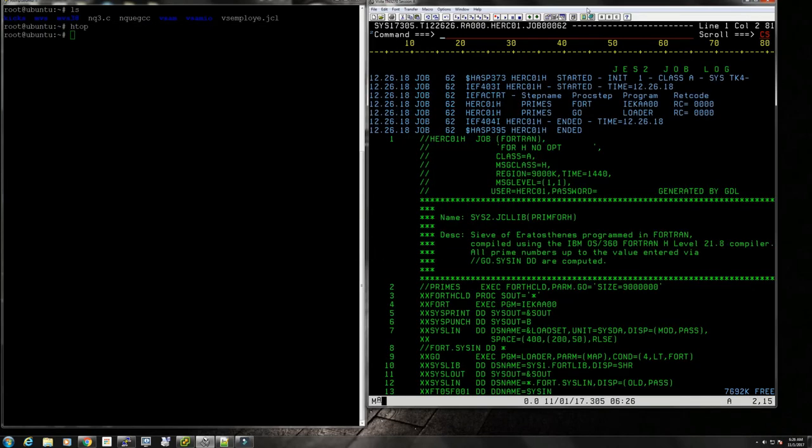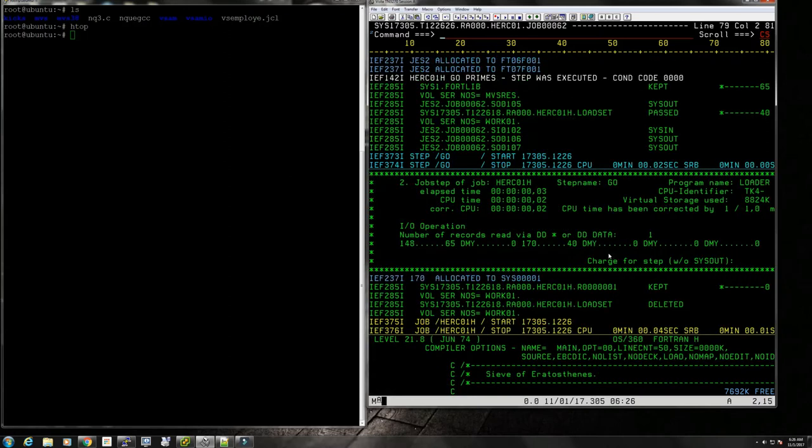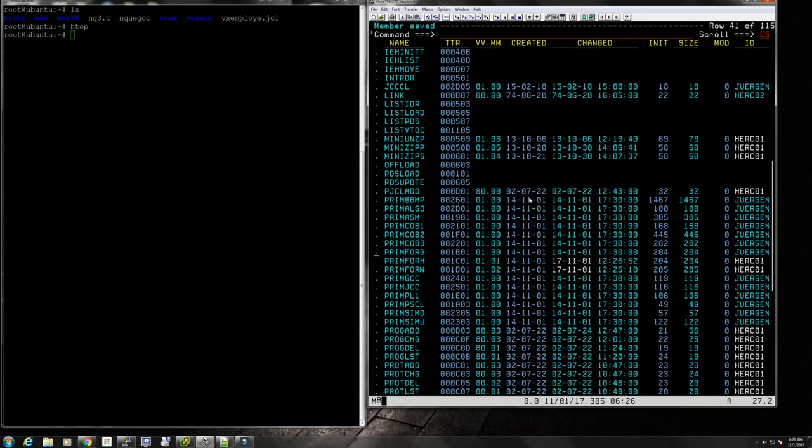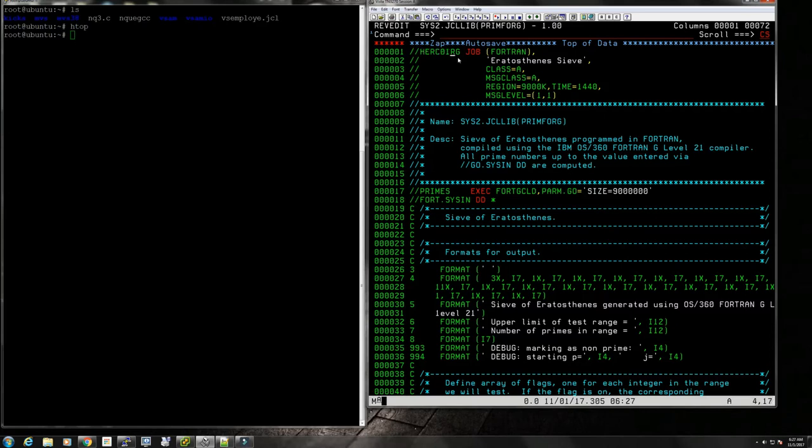Let's run this without optimization. Both steps, compilation and go, no problem. This took a third of a second, much faster, about three times faster, 300 percent improvement. Now we'll switch and run the G level compiler, the Fortran G, which is an older MVT compiler.